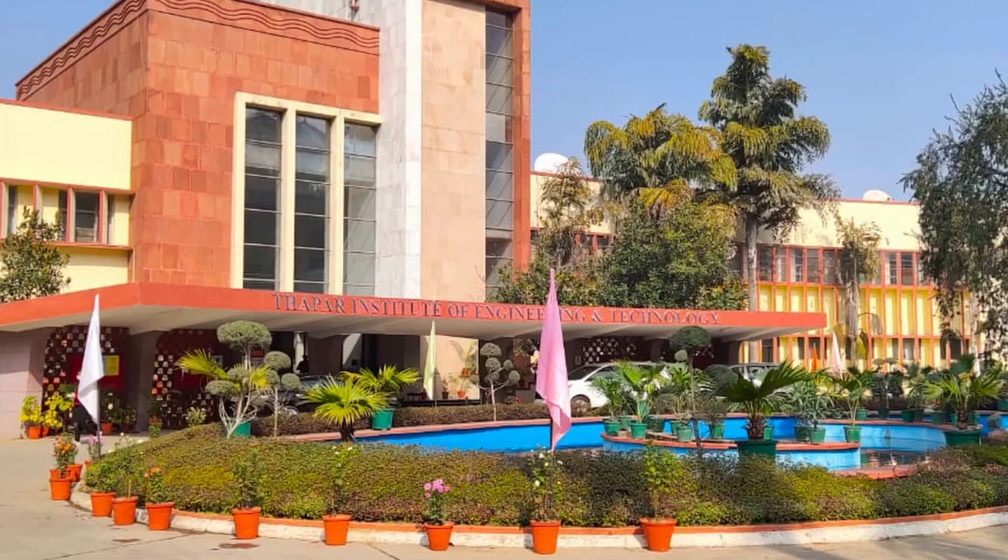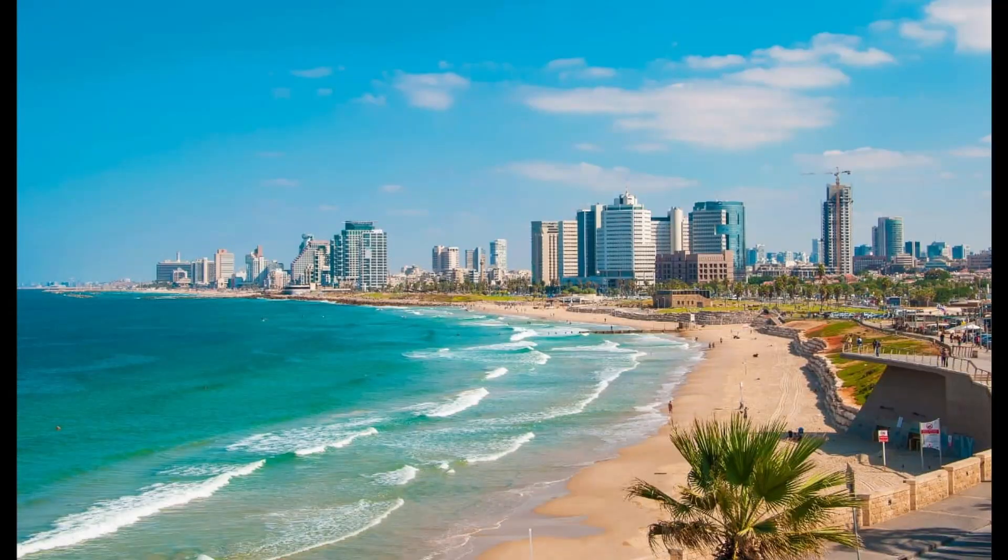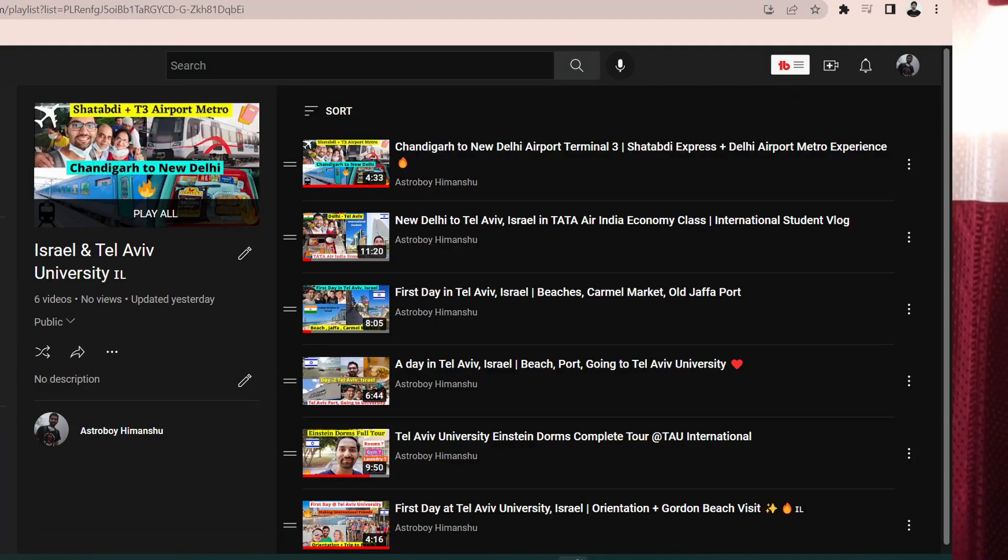Hey guys, this is Himanshu and a lot of you were asking me to make a video on how I got from here to here. I recently came back from Israel after attending a one month cyber security summer program at Tel Aviv University. In this video I'll be discussing all the details of this program by Tel Aviv University, how you can attend this program and go to Israel.